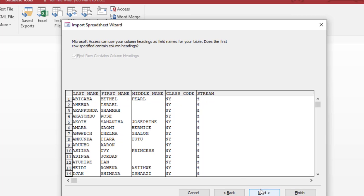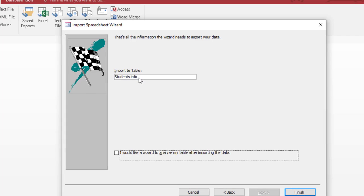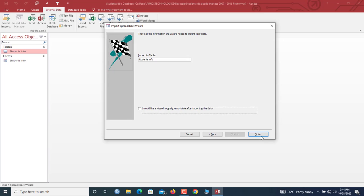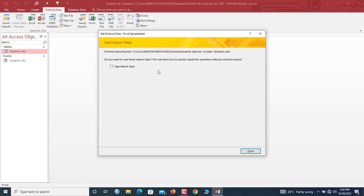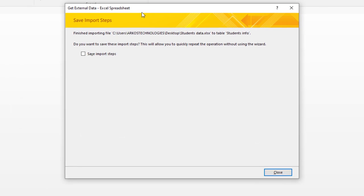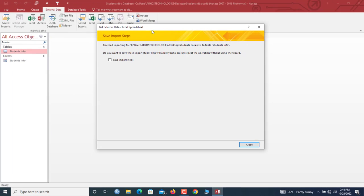Okay, so you make sure that your column headers have rightly been identified by the wizard. Now you move Next. So import to table Student Info and hit Finish. Okay, so now once you see this particular window, it implies that your import is now successful.